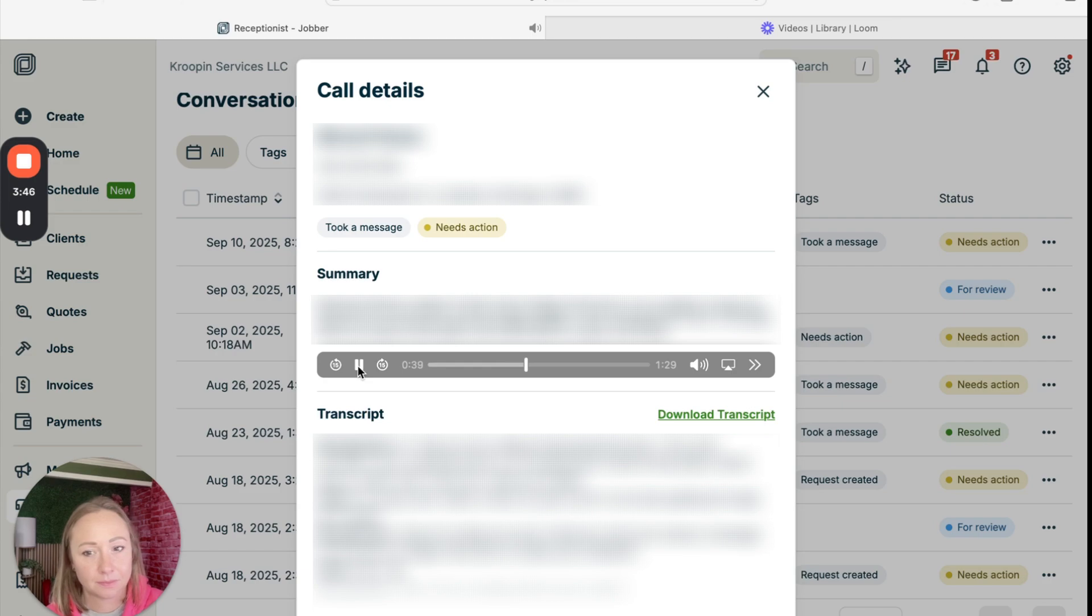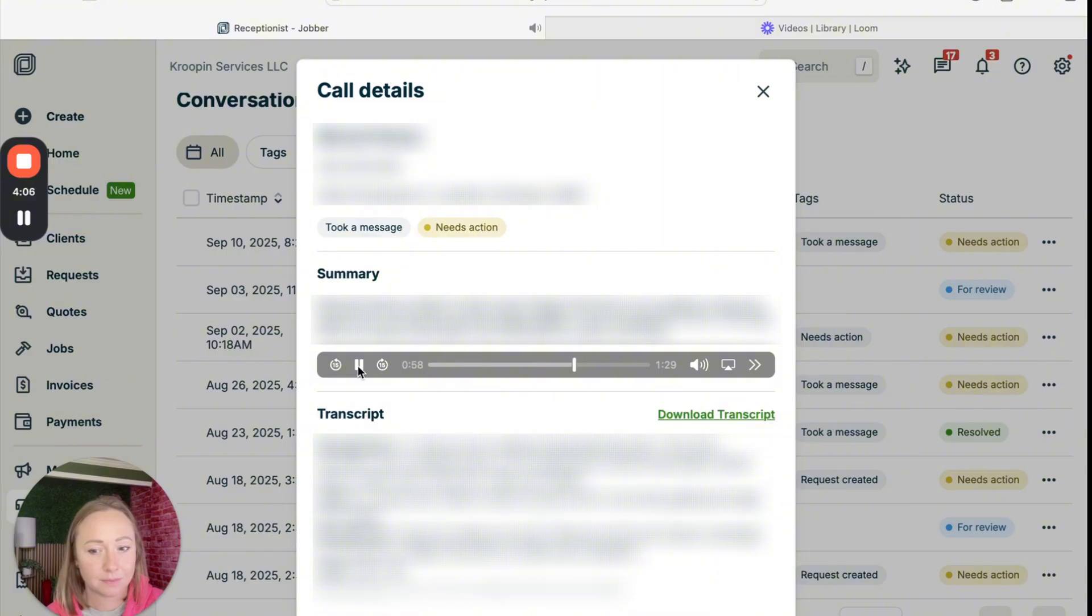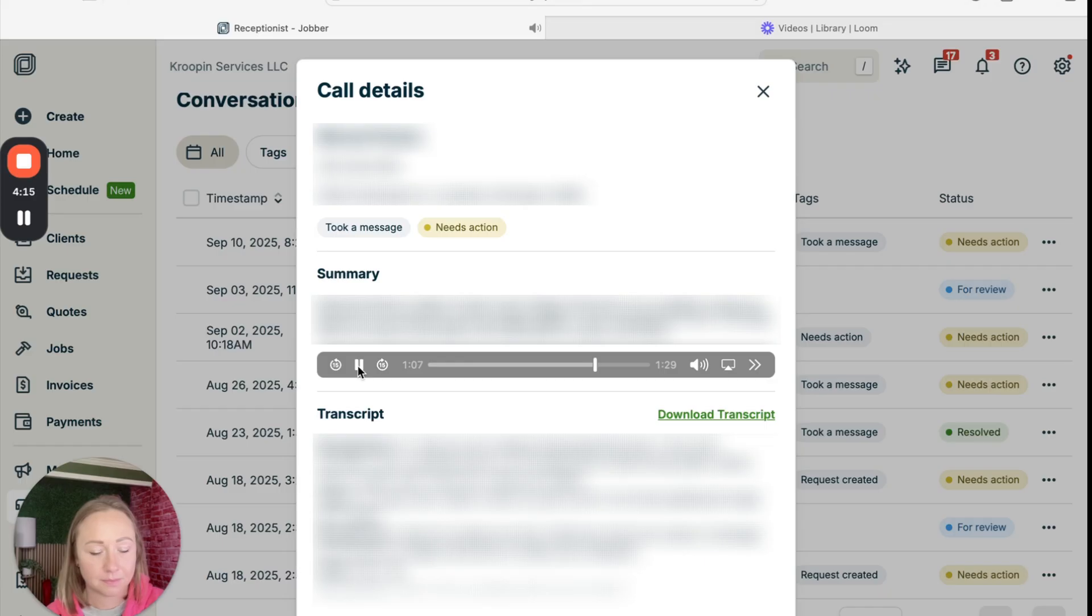Thank you. Can you please provide your phone number? Thank you. Here's what I'll send. Called to say Kroopen Services LLC is unable to clean his yard and he is not home to put the dogs outside. I'll include your phone number. Shall I go ahead and proceed with that? Yes.